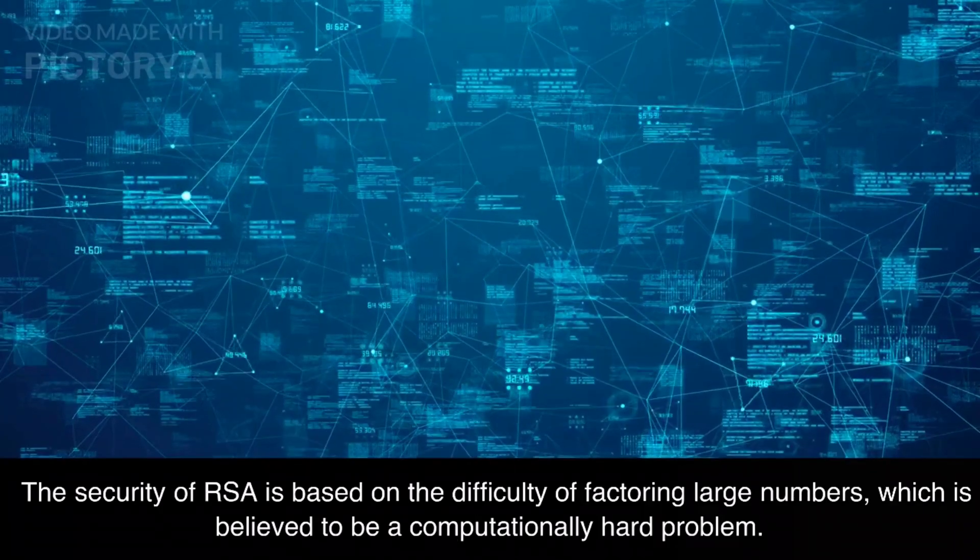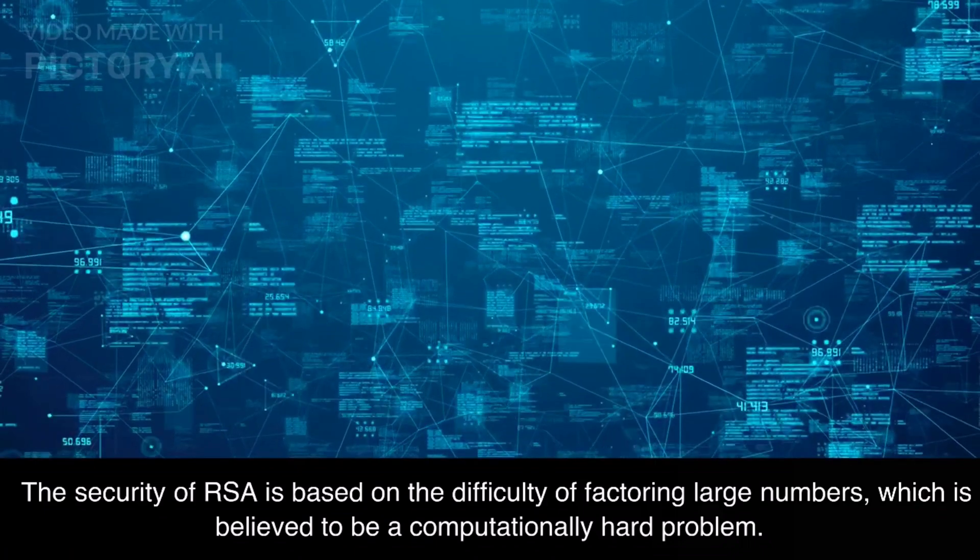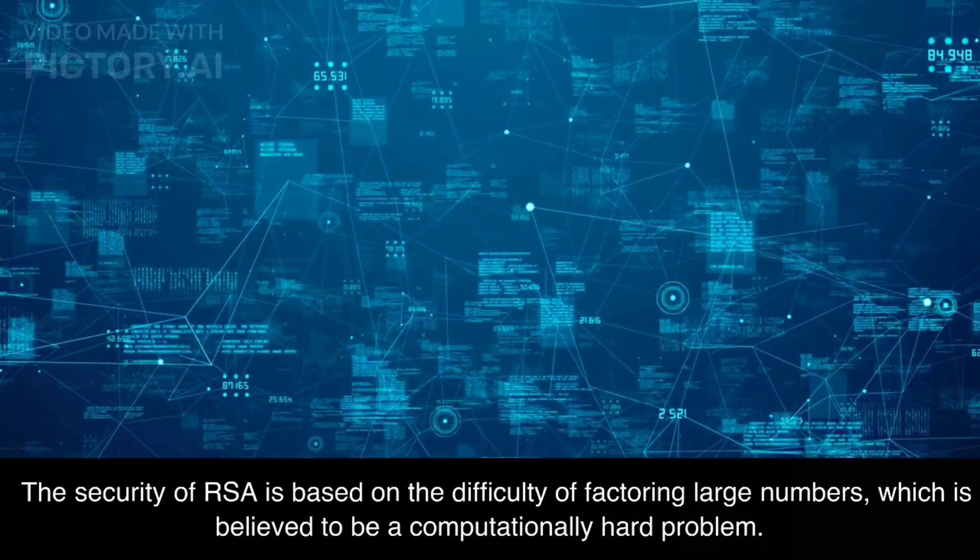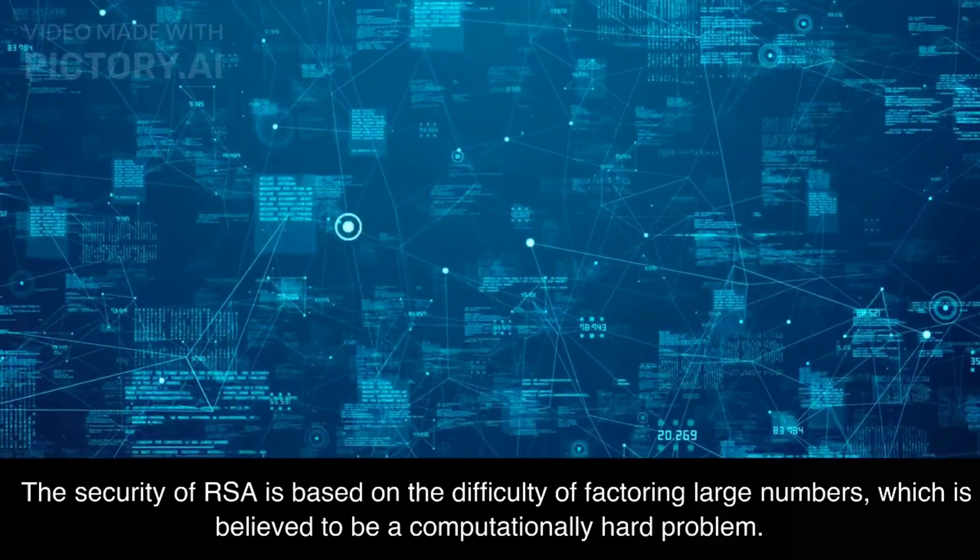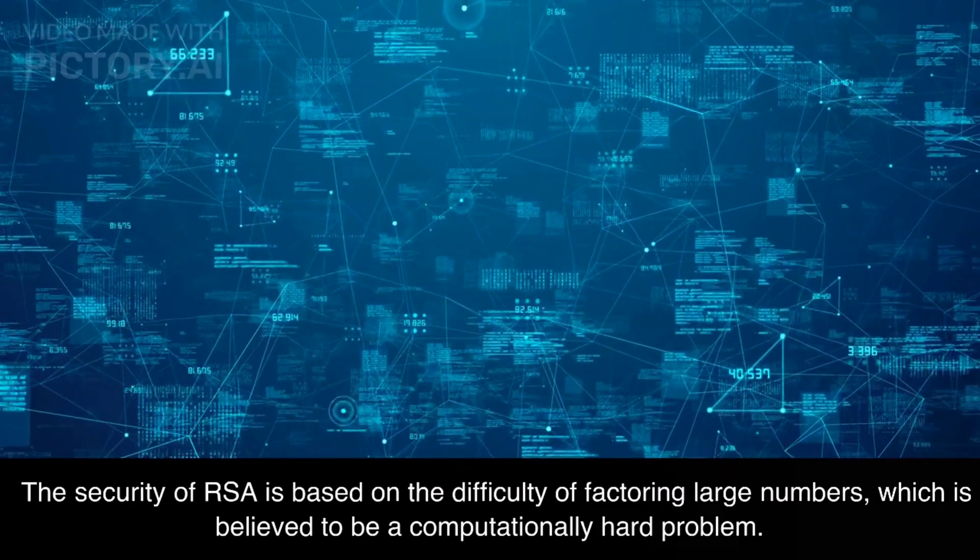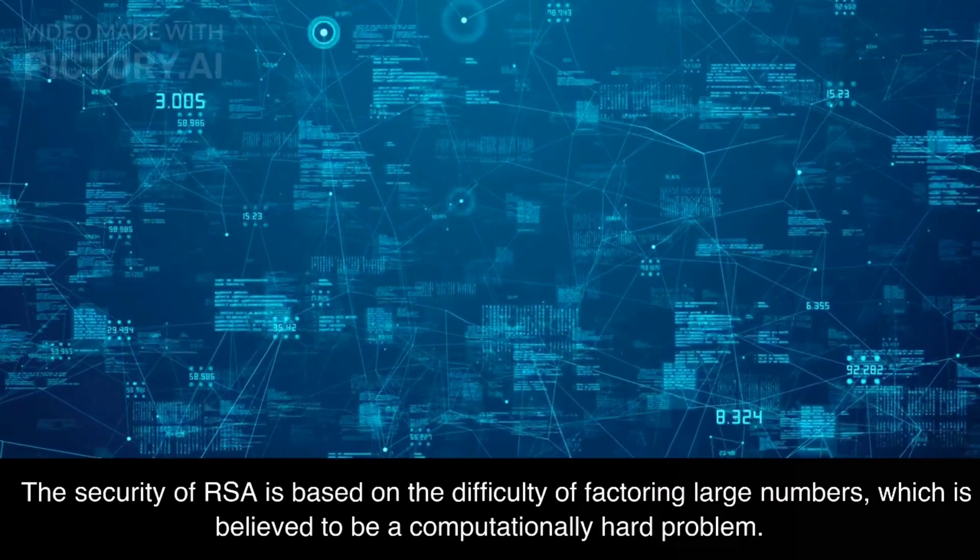The security of RSA is based on the difficulty of factoring large numbers, which is believed to be a computationally hard problem.